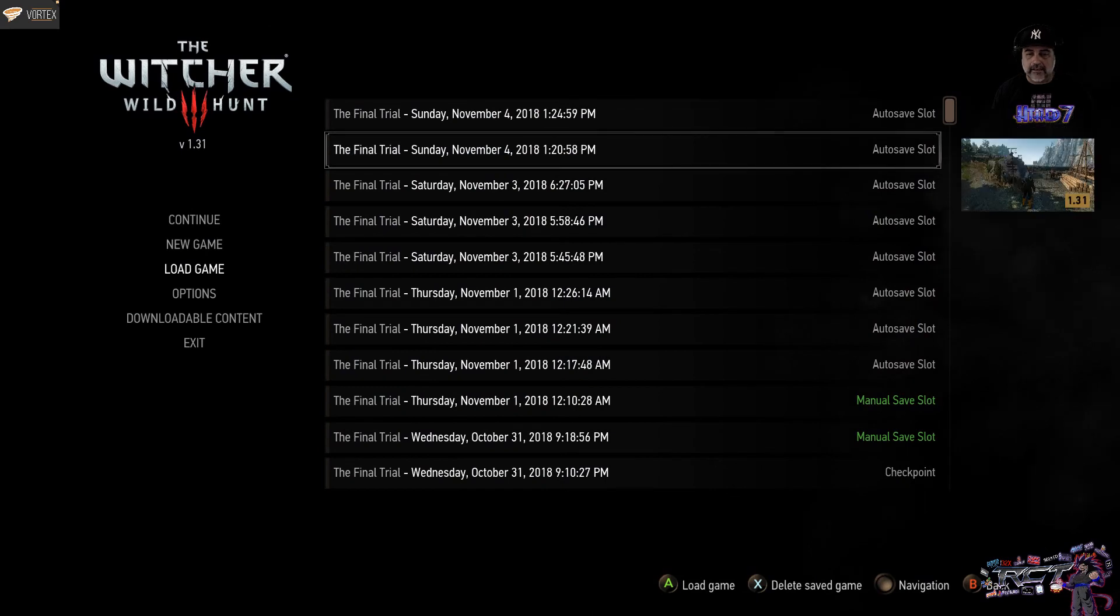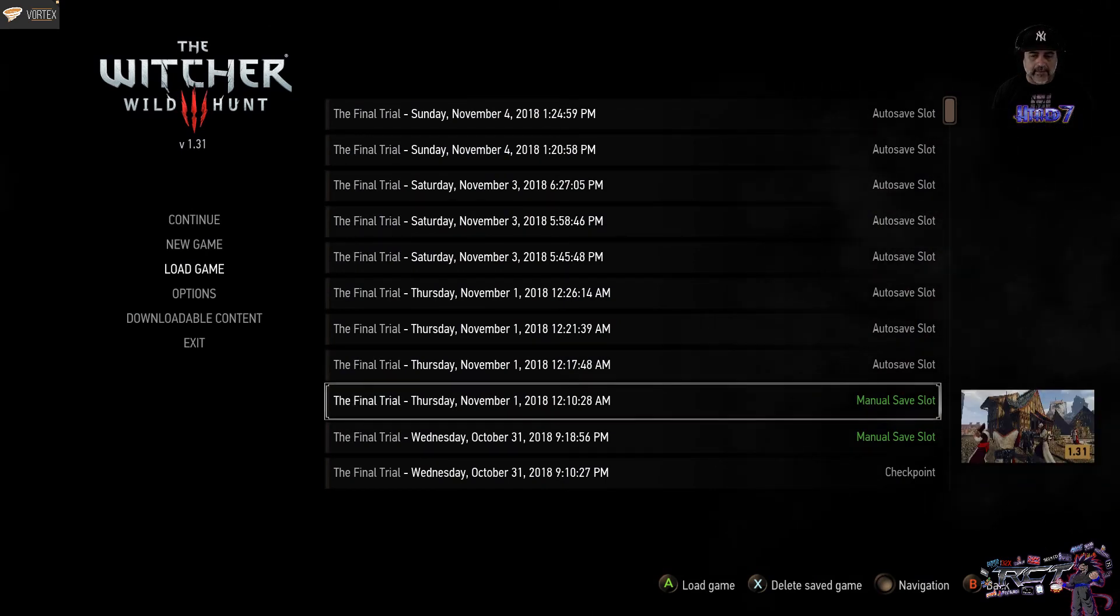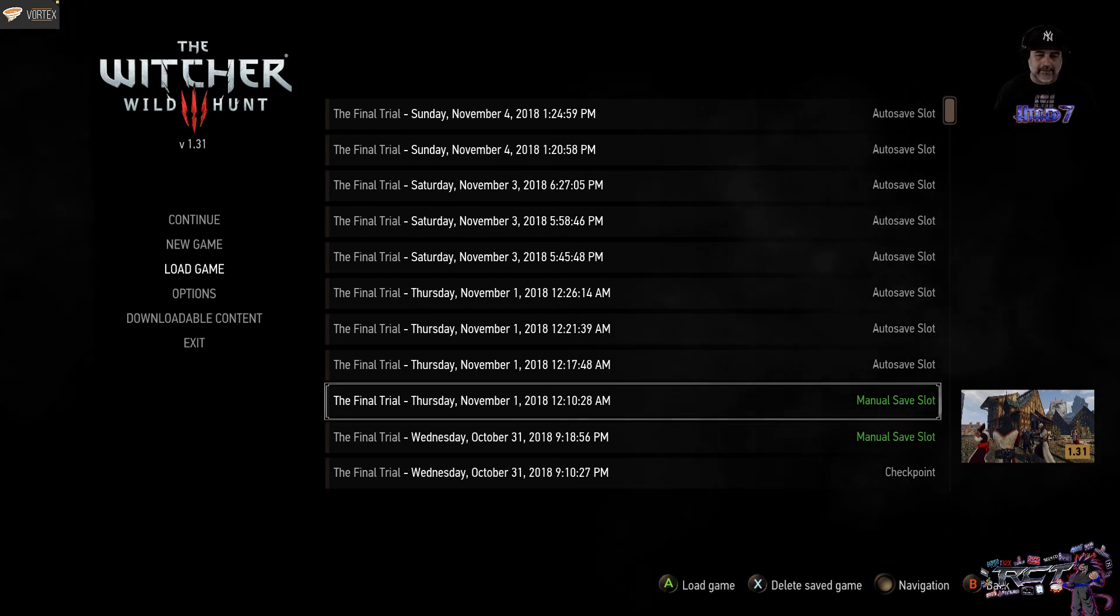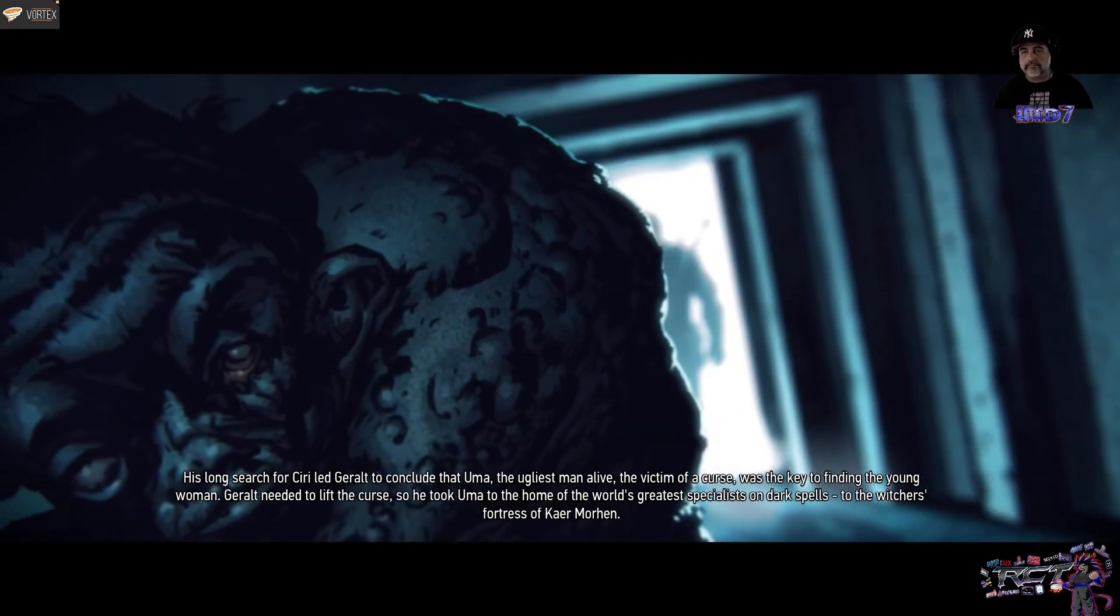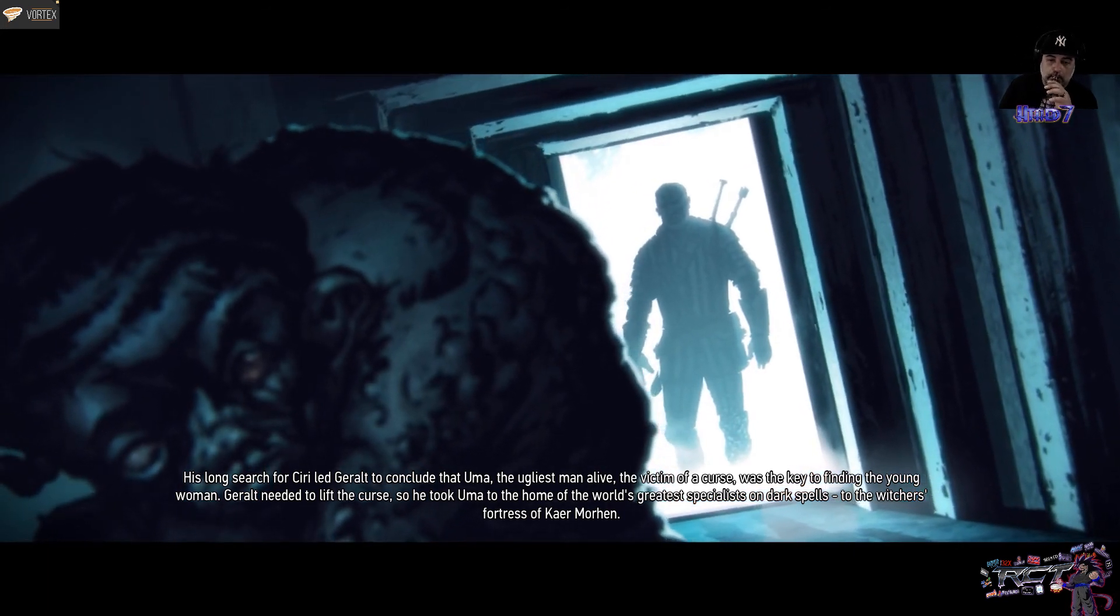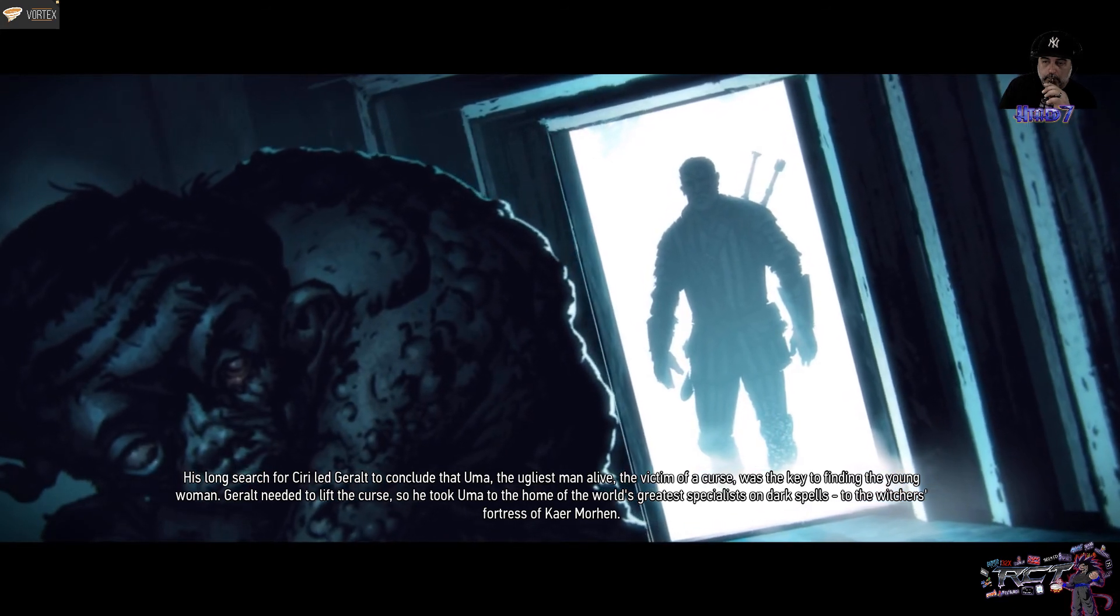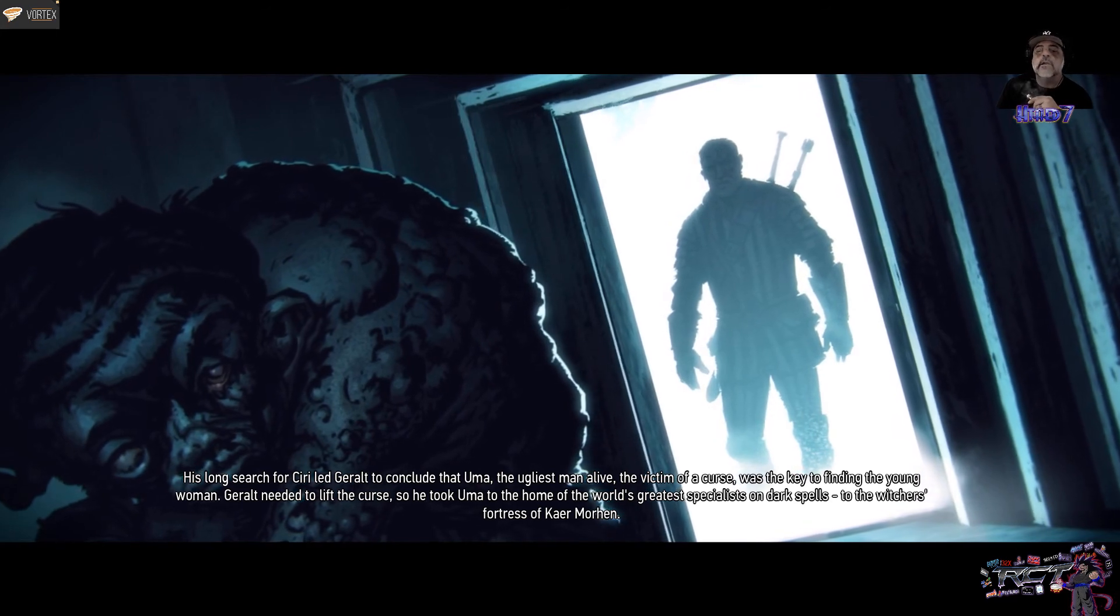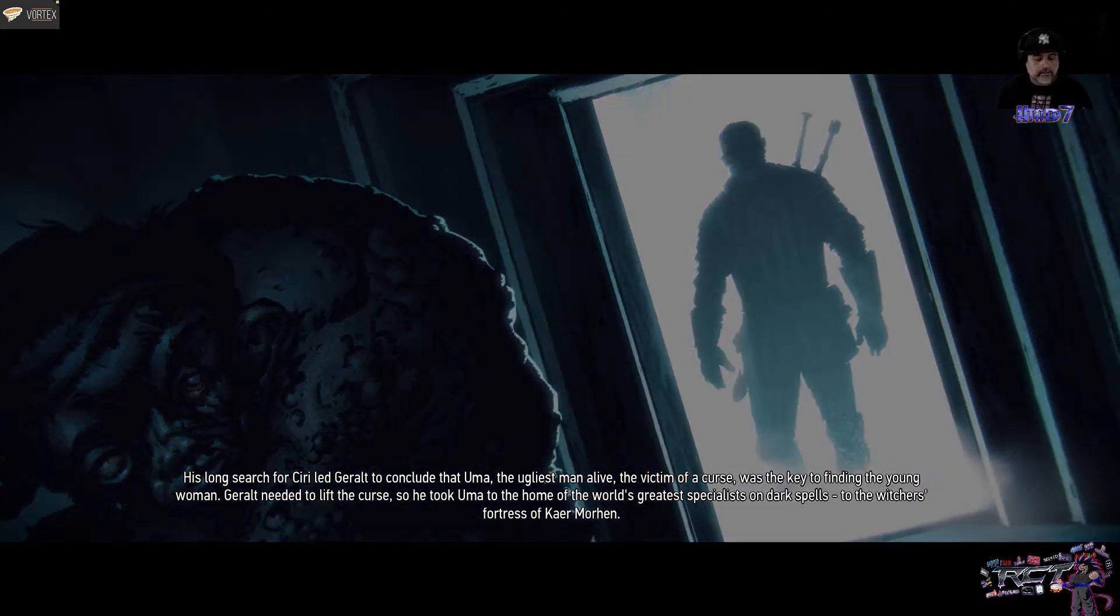I'm going to take one of my older... I created a copy of an older save that I had, just for the purpose of showing you guys the effects. His long search for Ciri led Geralt to conclude that Uma, the ugliest man alive and the victim of a curse, was the key to finding a young woman. Geralt needed to lift the curse. So he took Uma to the home of the world's greatest specialists on dark spells. To the Witcher's Fortress of Kaer Morin.